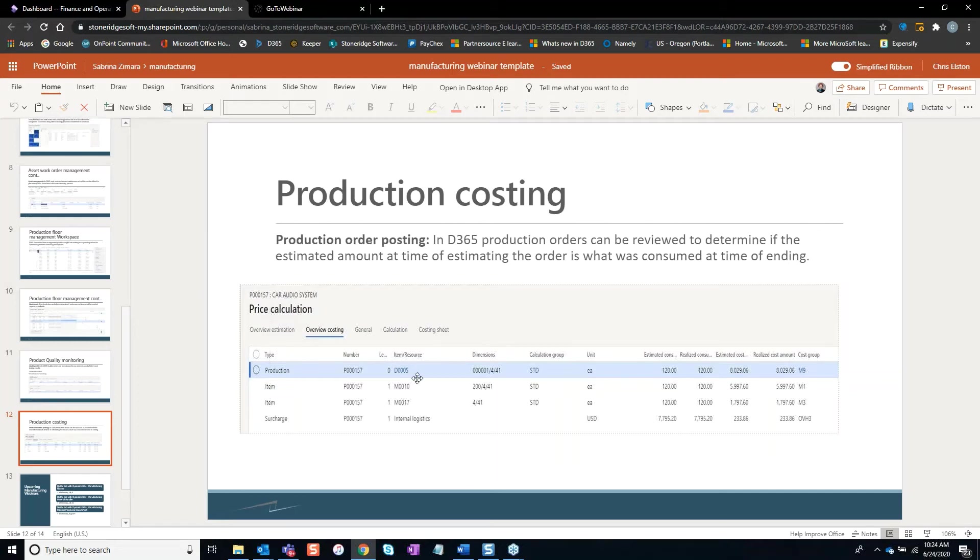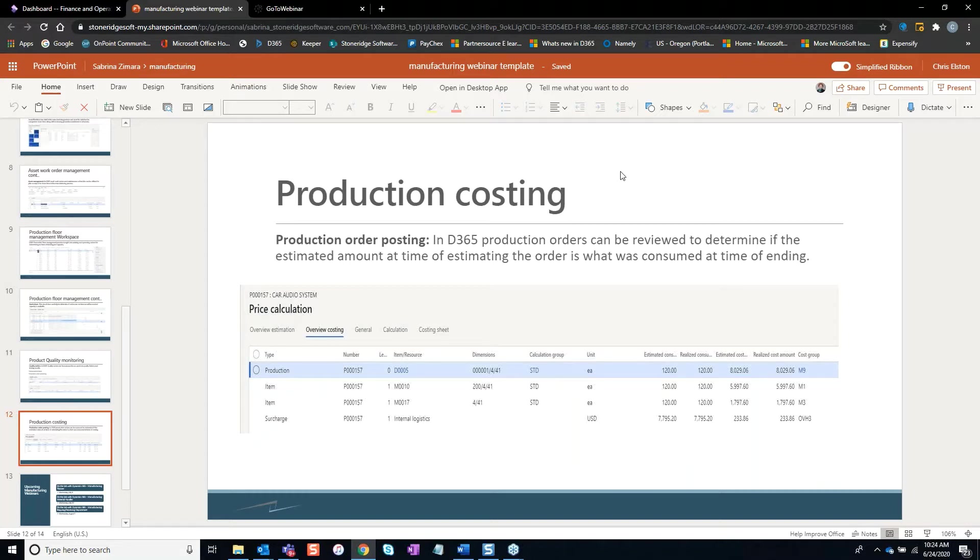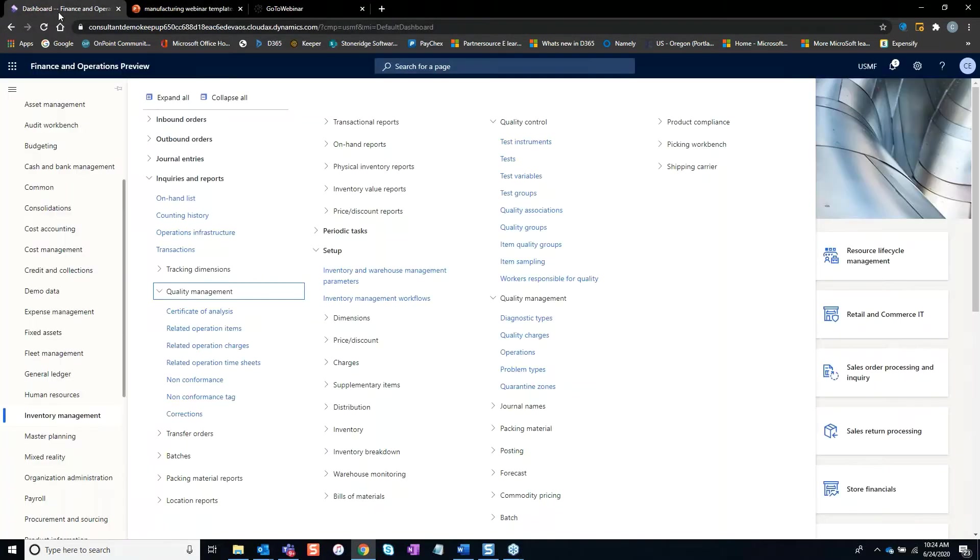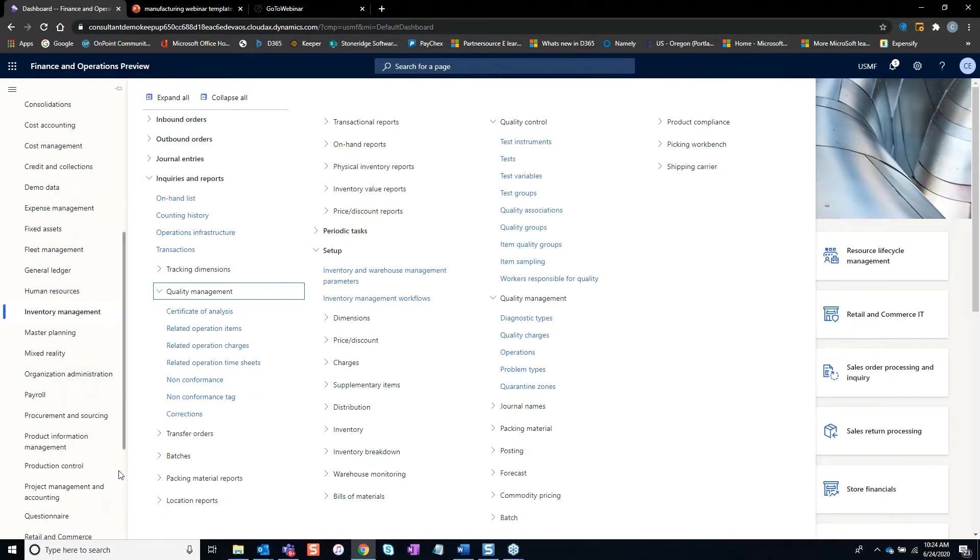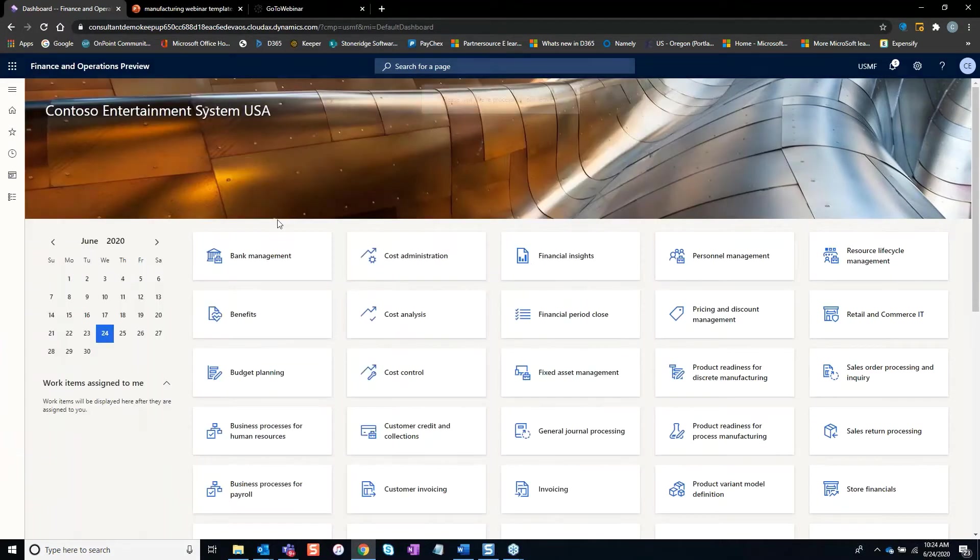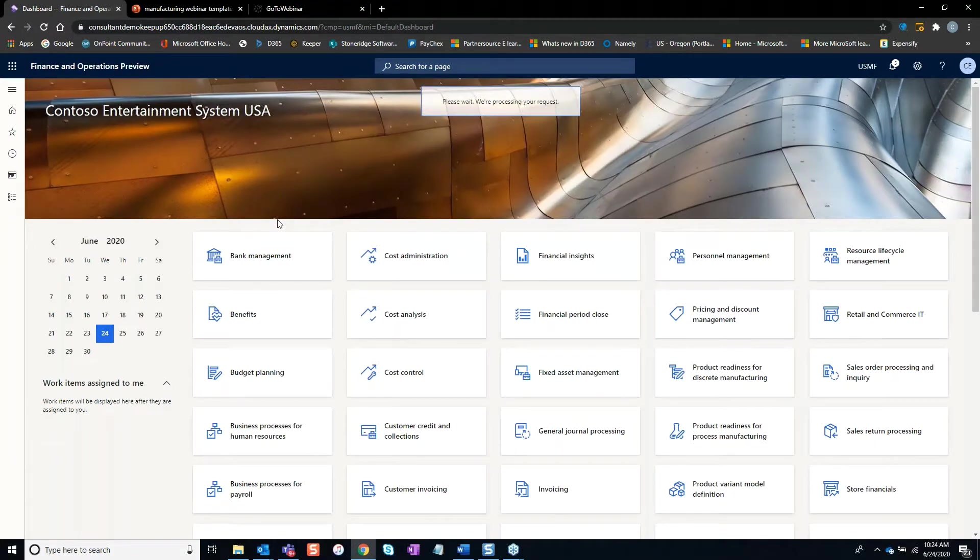How do you make sure that you're meeting your time for labor, material, and so on? One of the best areas within D365 is the production control module where you look at all production orders, or if you're in your workspace, you can click on production orders.